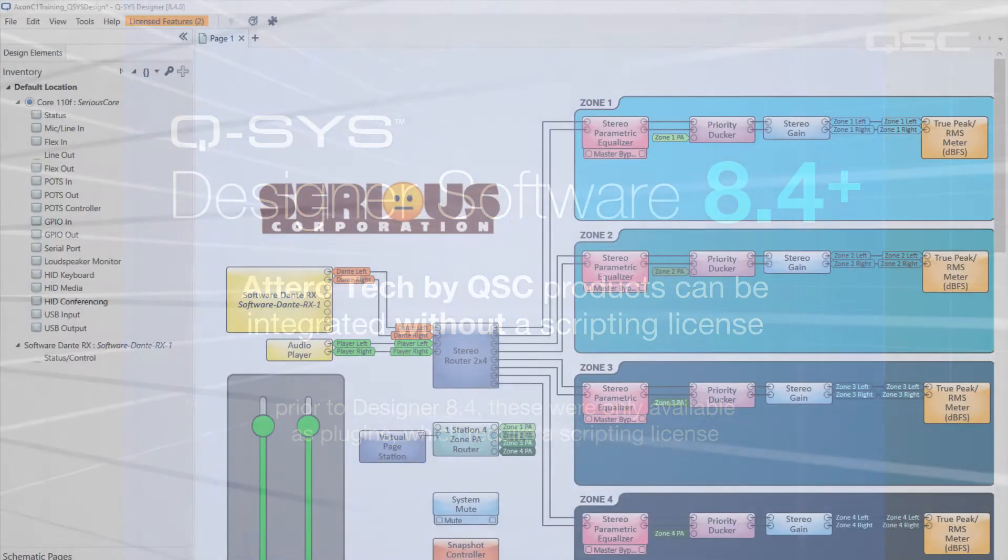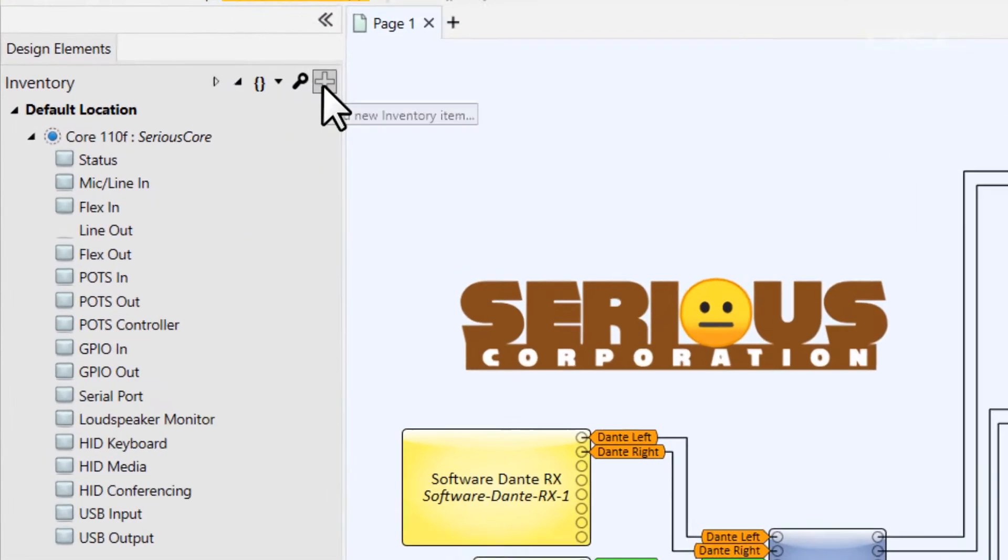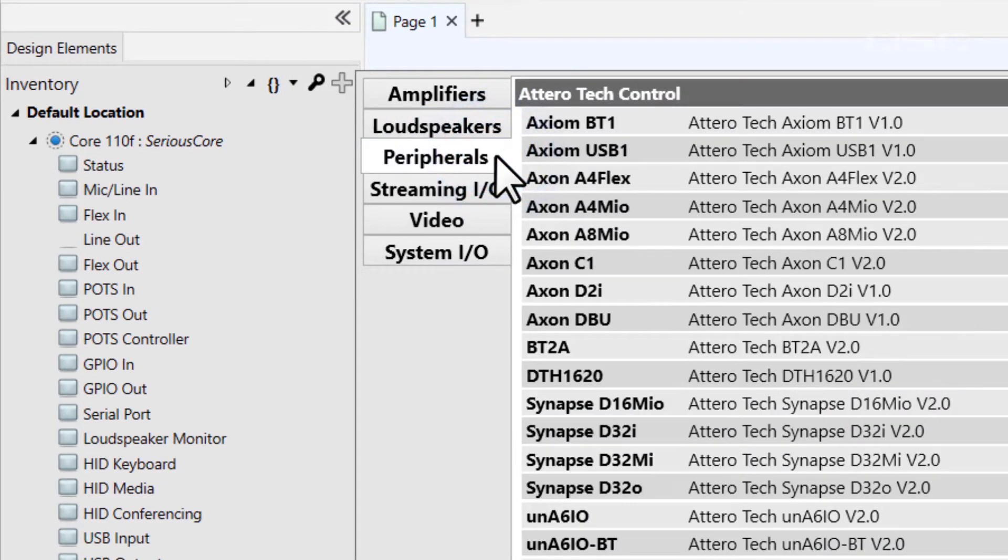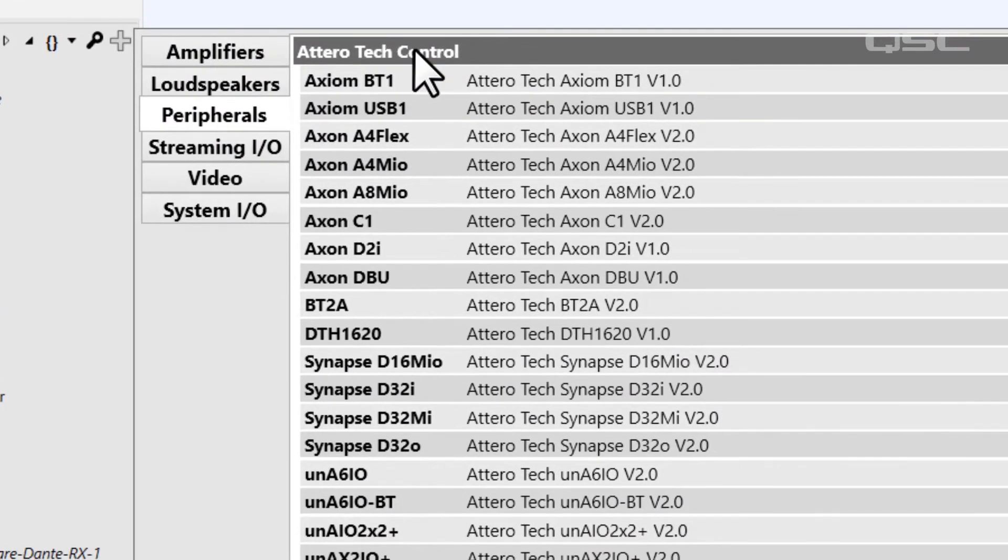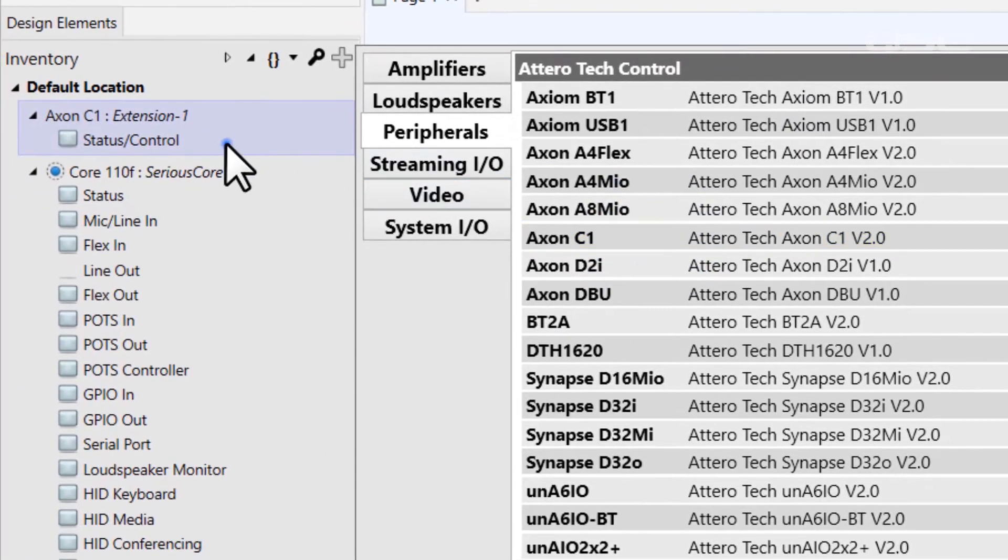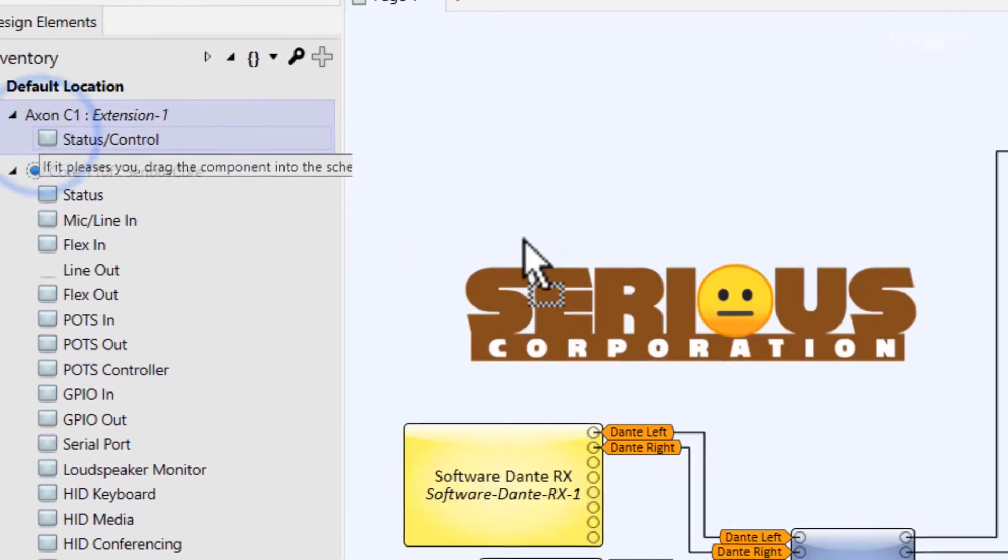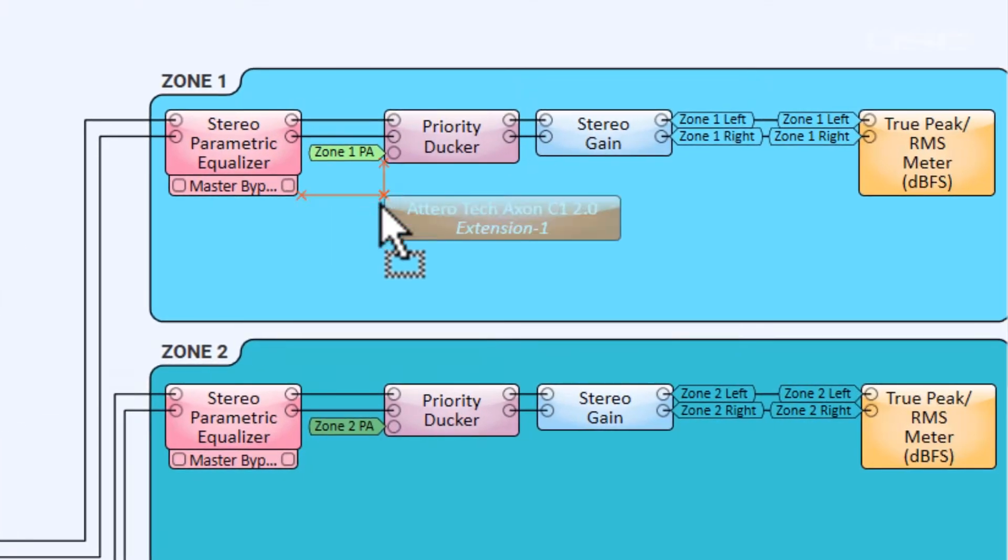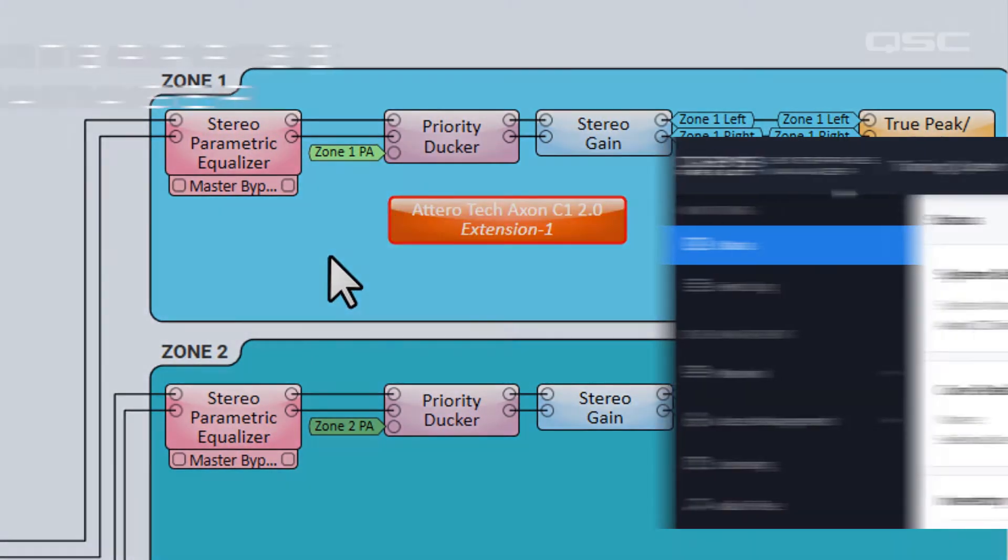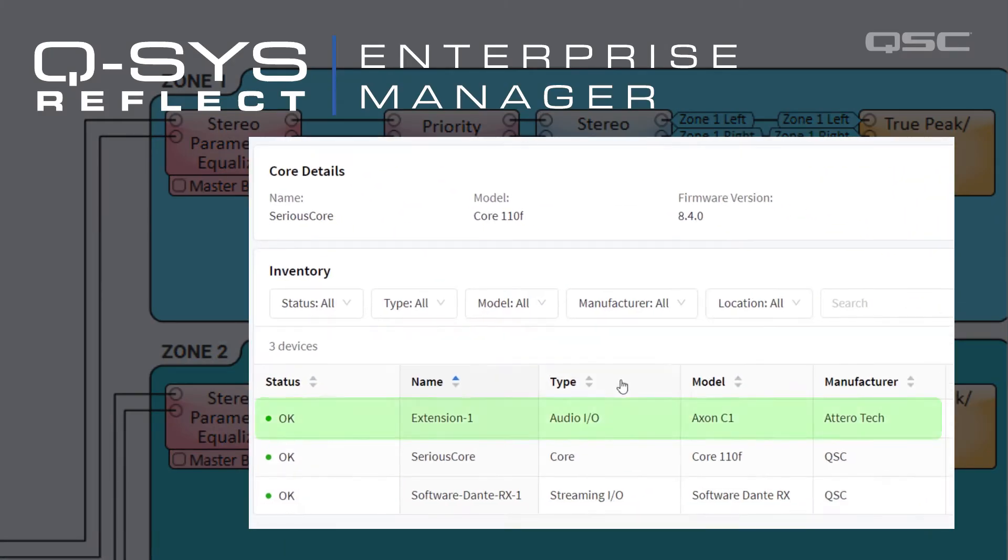Let's add that C1 by going to the inventory panel and selecting from the peripherals menu. You'll find it in the Attero Tech Control category. Just like any inventory item, this component provides you monitoring information on your device not just here in Designer, but also in Q-SYS Reflect Enterprise Manager.